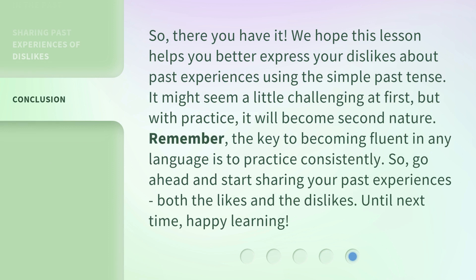So, there you have it. We hope this lesson helps you better express your dislikes about past experiences using the simple past tense. It might seem a little challenging at first, but with practice, it will become second nature. Remember, the key to becoming fluent in any language is to practice consistently.